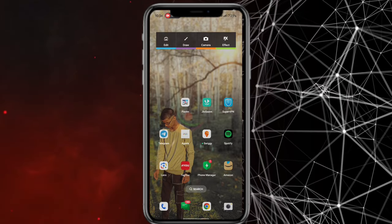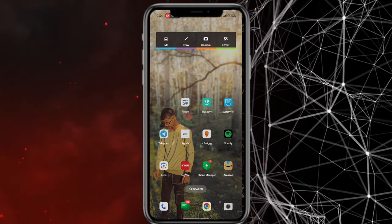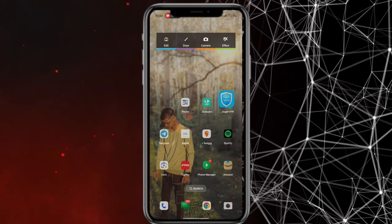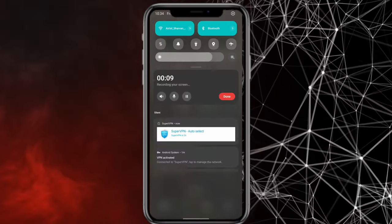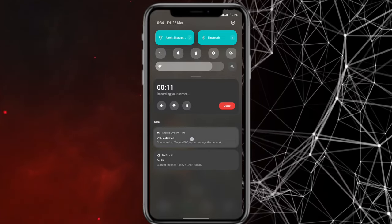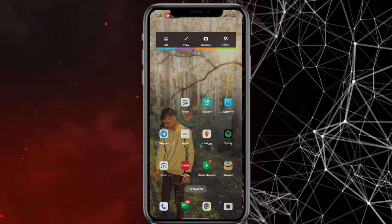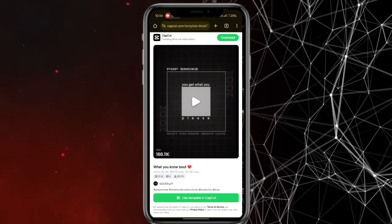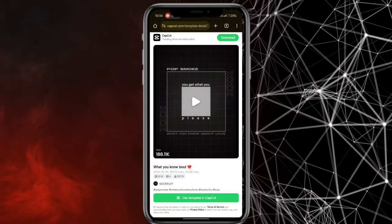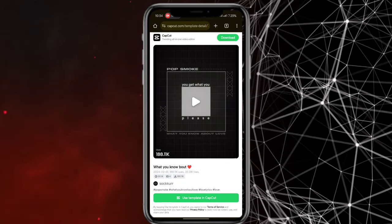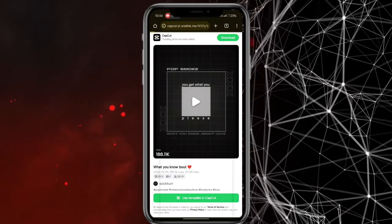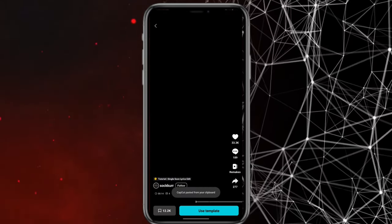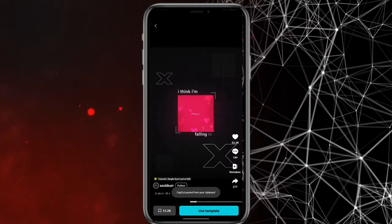First of all, you want to see that your VPN is on or not. You have to turn your VPN on. Then go to this page and click on it. After coming up, you want to click on 'Use Template'. Click on the VPN when you have a VPN open.